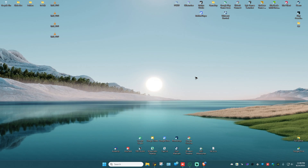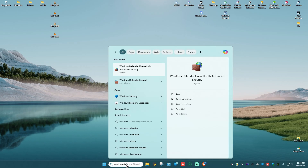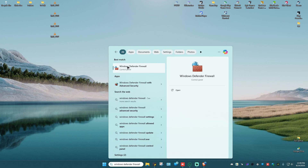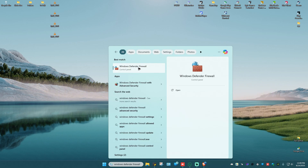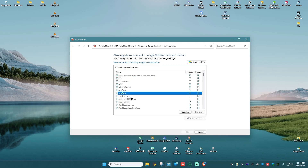If that still won't work, go ahead and go to your search bar and type in Windows Defender Firewall. Click on it — this will open. Go ahead and select 'Allow app or feature through Windows Defender Firewall', click on it, and here just go ahead and find any AnyDesk-related application.